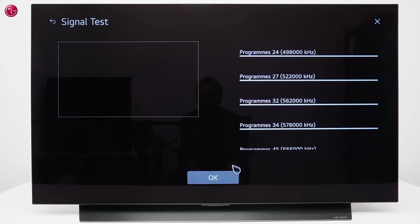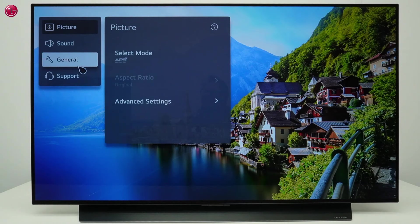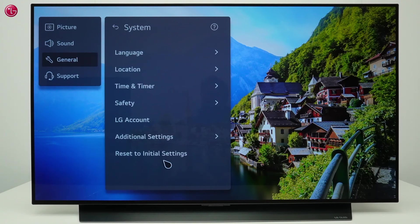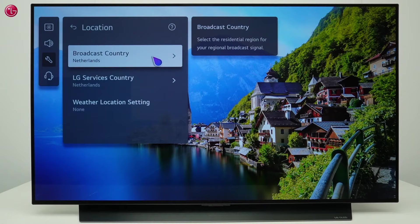If the TV cannot find the correct TV programs, check the following. Go to the All Settings menu, then General, System, Location, and check the Broadcast country setting. Make sure the correct country is selected.